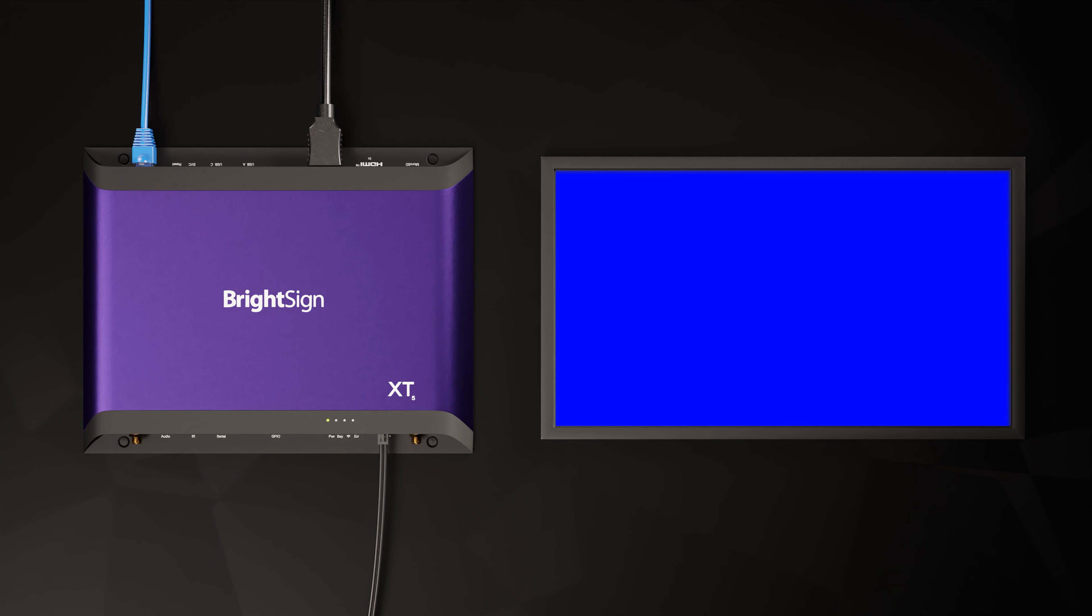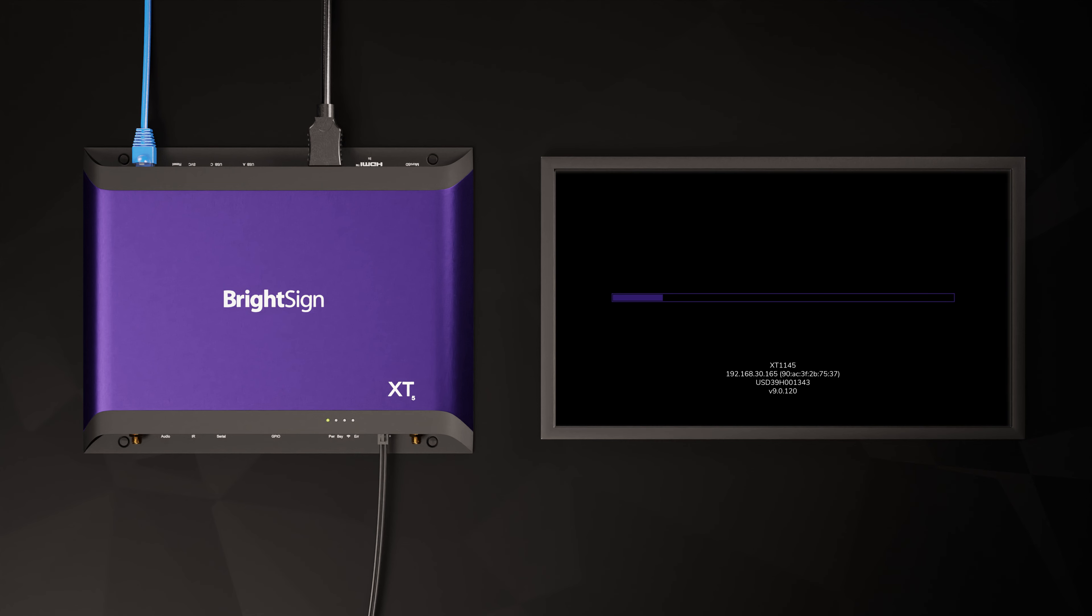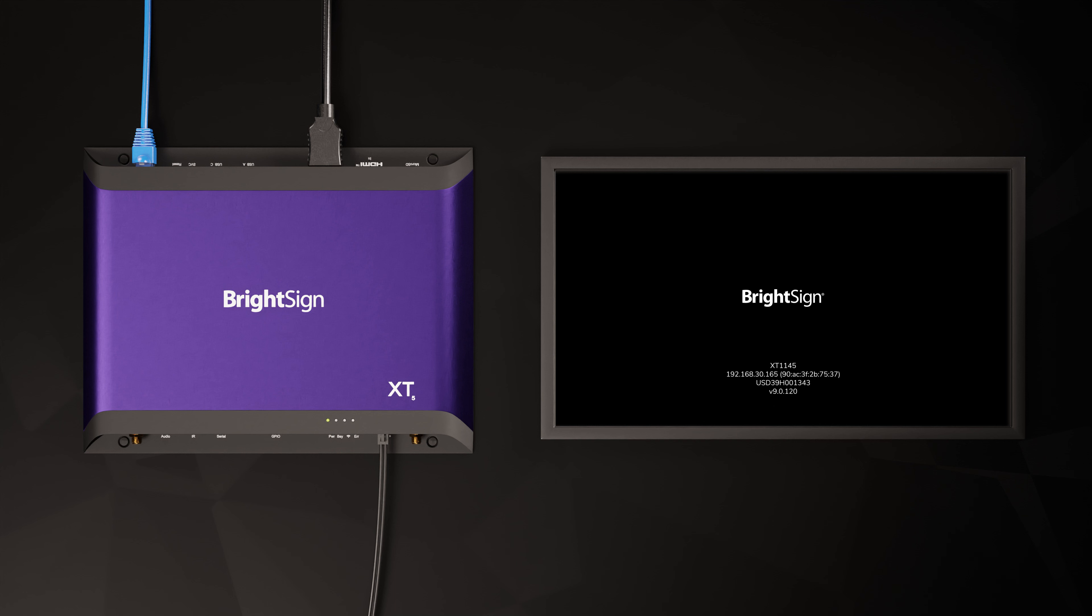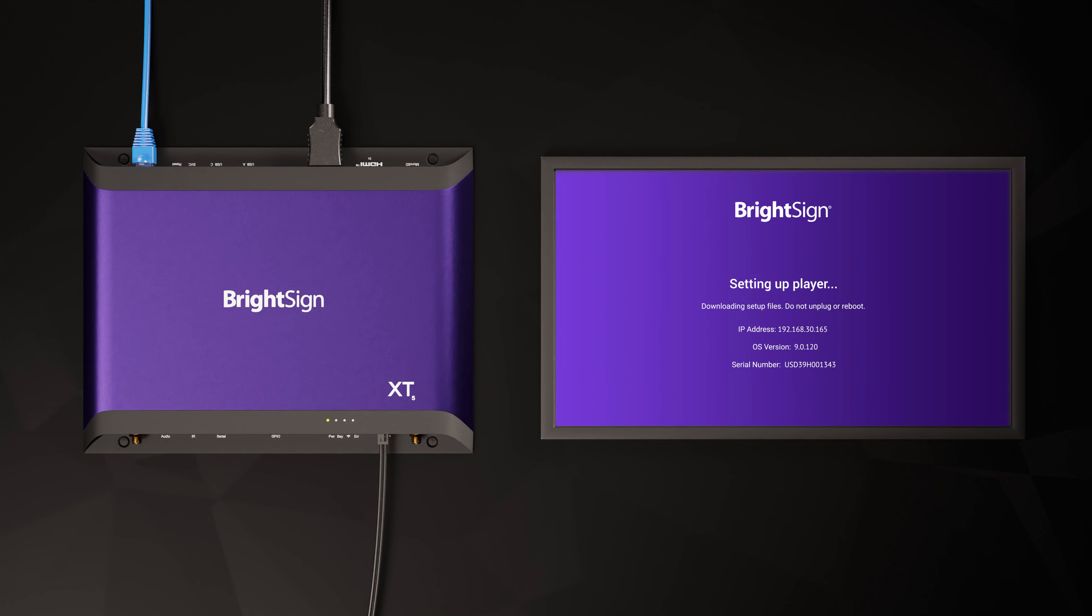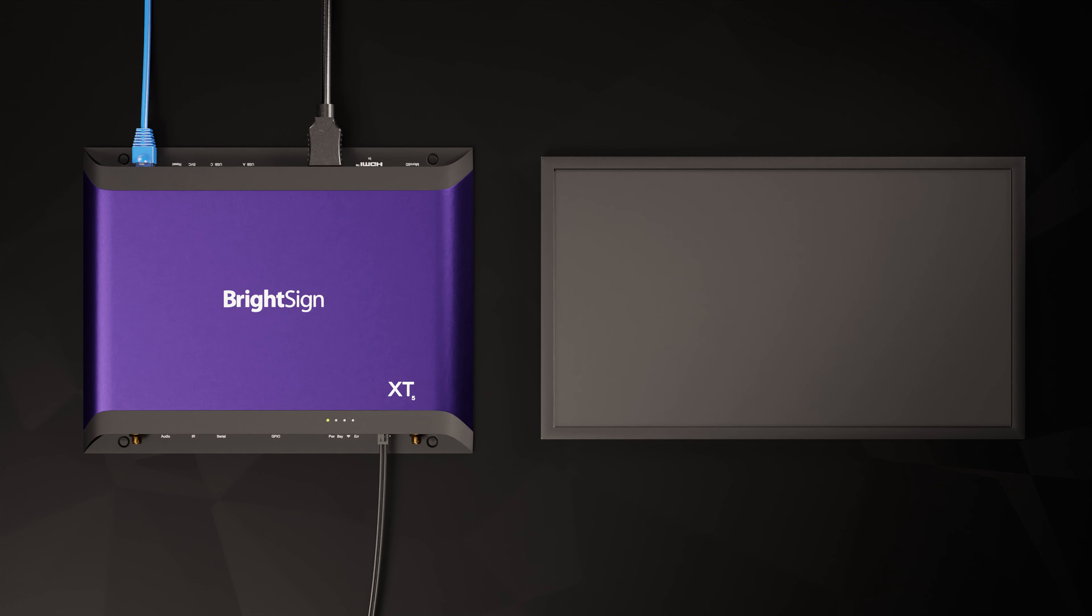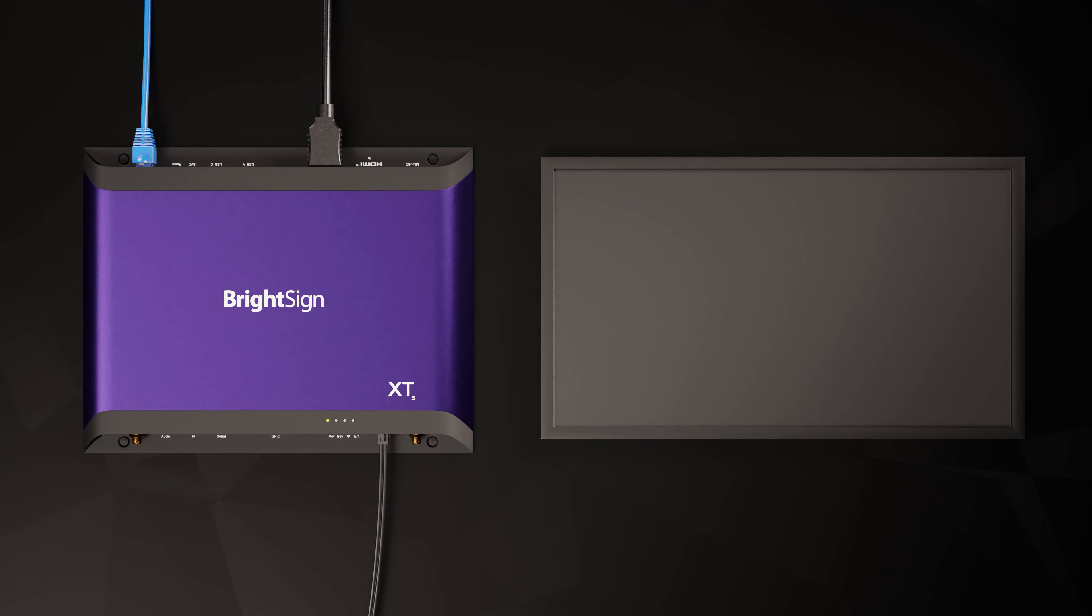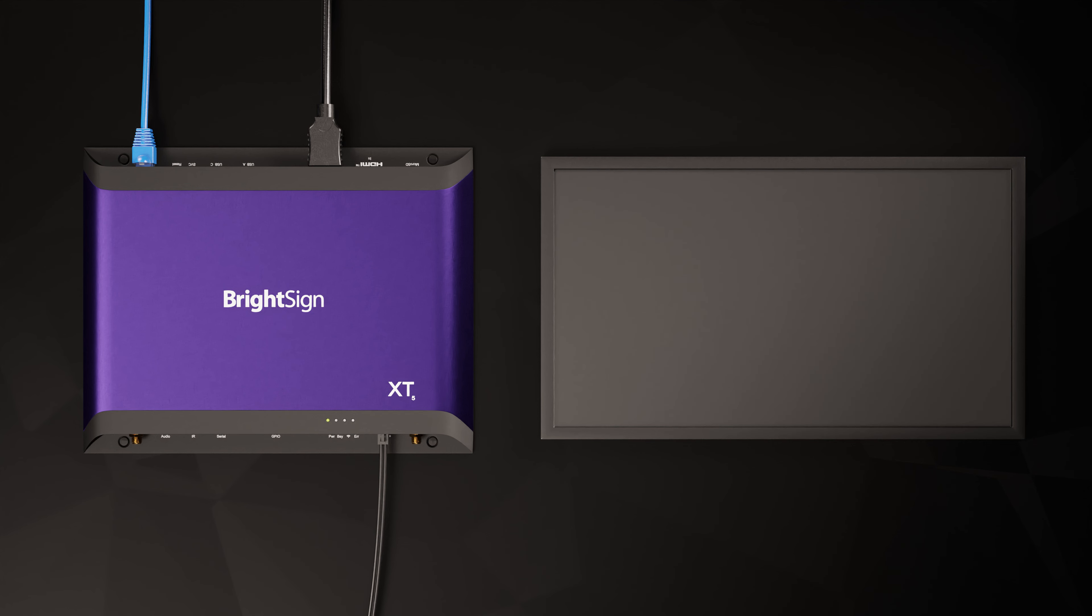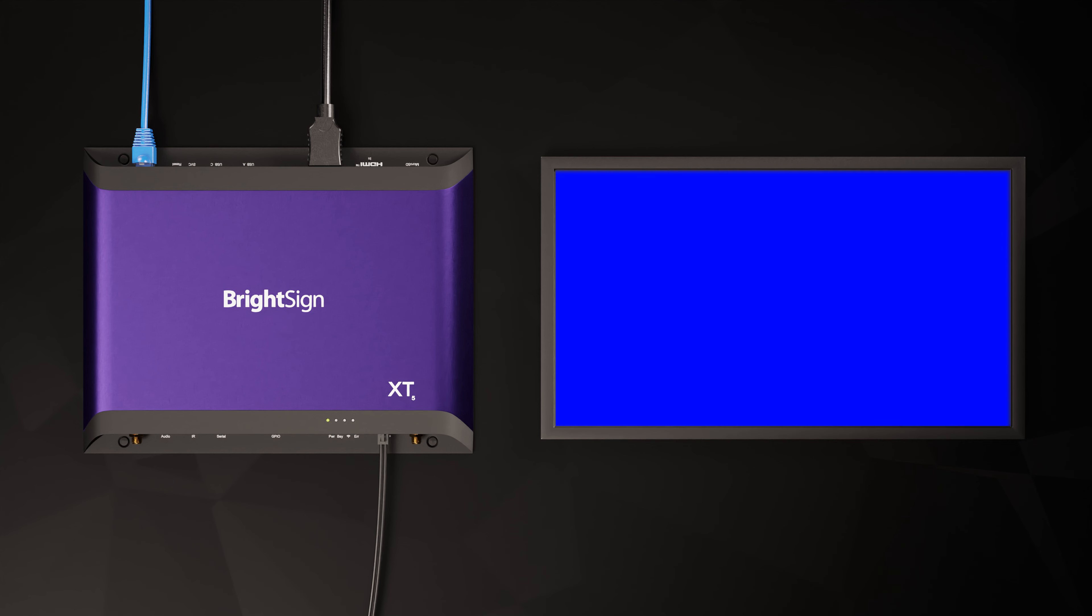The BrightSign will reboot several times and display a few different screens during the setup process. This could take a few minutes to complete, especially if you are performing an OS update. On first boot, your BrightSign will connect to BSN.cloud and look for its provisioning instructions. Your player will download its assigned setup package, extract its contents, and start applying it. An OS update will look like this.